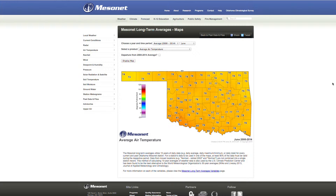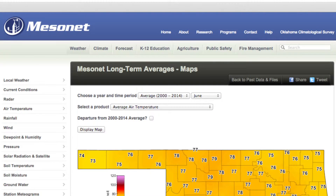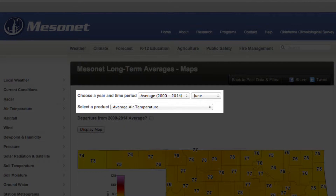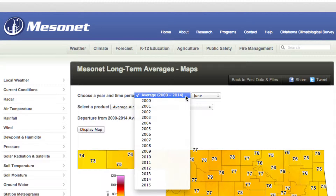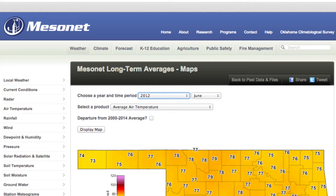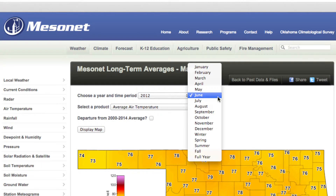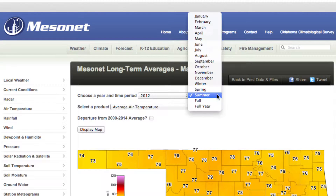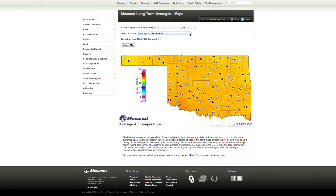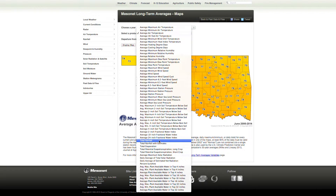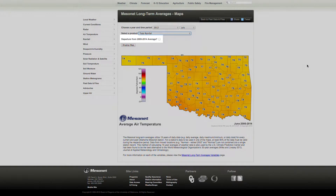The default map shows the average temperature for the current month. To make your own map, first select the year and time period you are interested in by clicking on the drop-down menus. You can choose a specific year or the average of the past 15 years. Next, choose a month, a season, or year. Then choose a weather observation you are interested in by clicking on the Select a Product menu. We'll pick Total Rainfall.